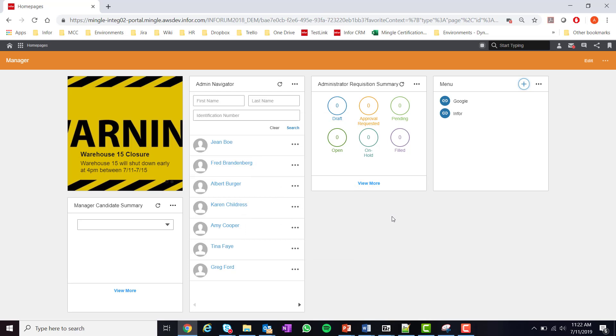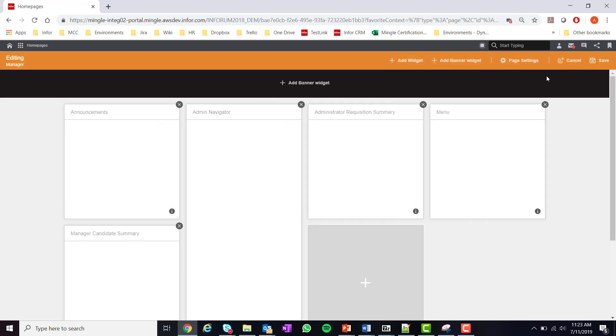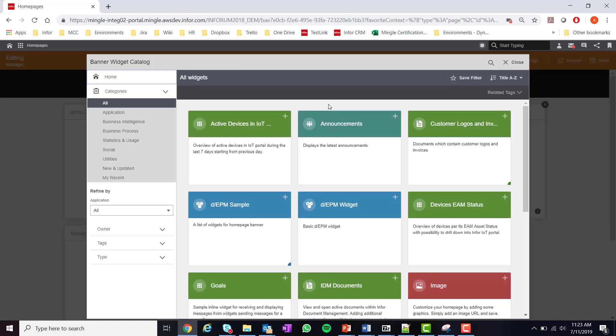Now we will do the same thing except instead of a normal widget we're going to be using banner widgets. By selecting edit in the top right corner and then selecting add banner widget. The banner area is going to be used for your most pertinent information, so as an end user you need to make sure to put the data which you want to view most at the top of your page.